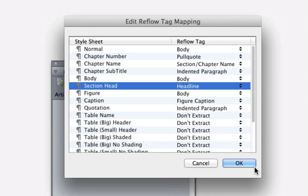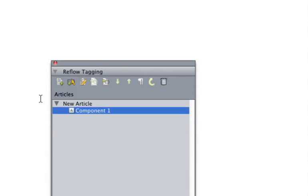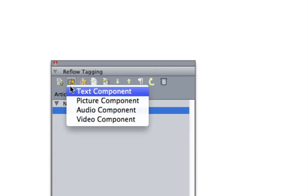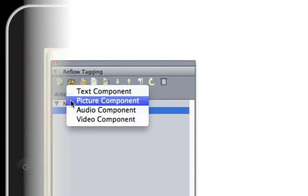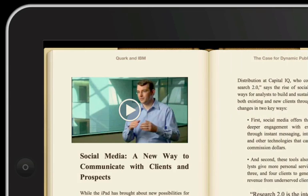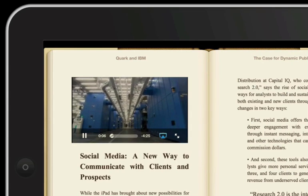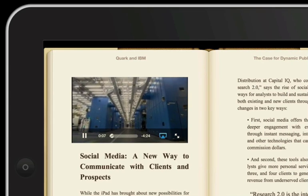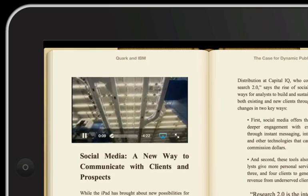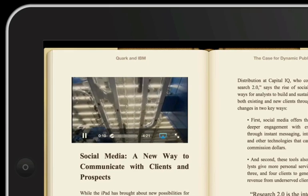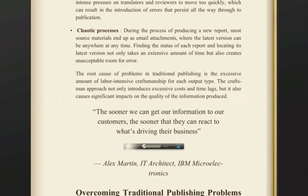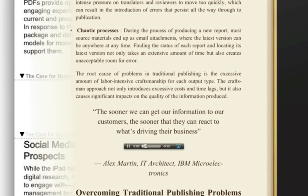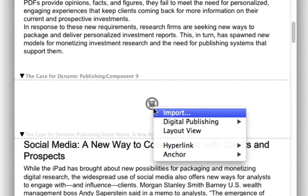Components in reflow view can contain text or pictures. Or, if you're targeting an EPUB3-compatible e-reader like iBooks, you can include multimedia components in video or audio formats. You can even import and crop your own custom images for a video poster frame.